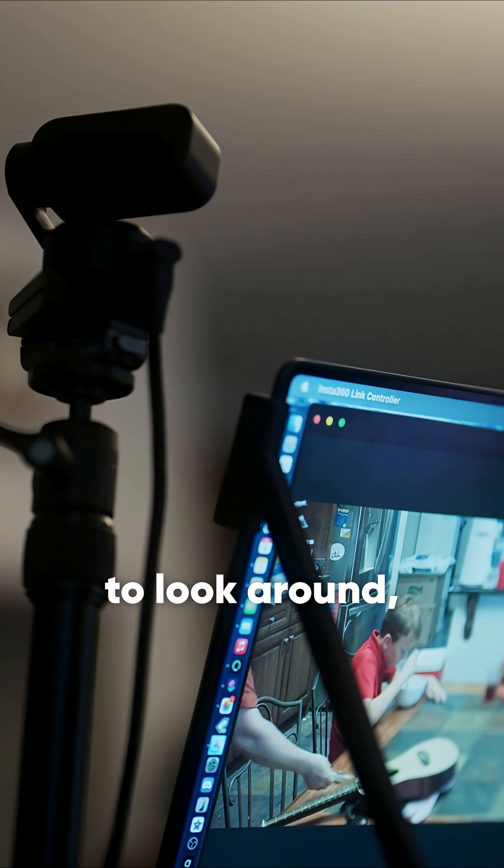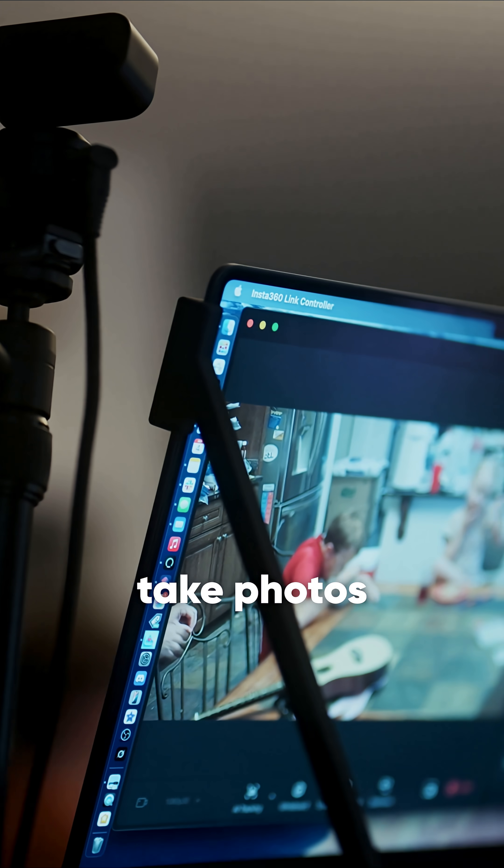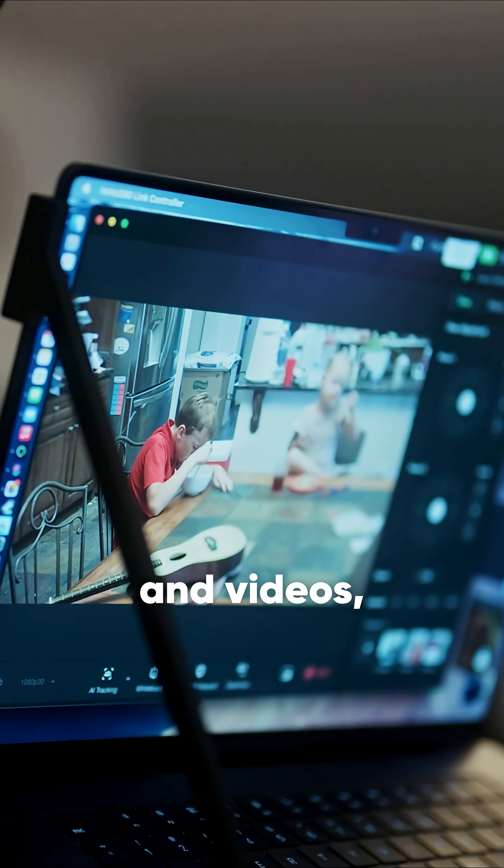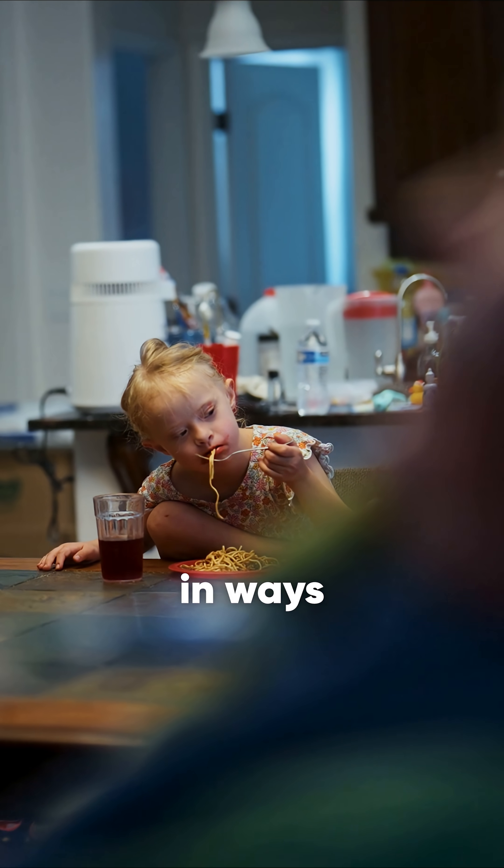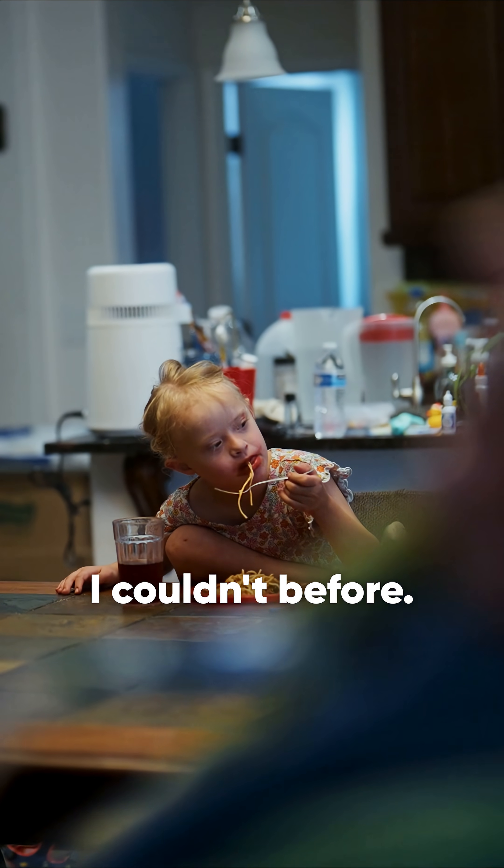This setup allows me to look around, take photos and videos, and engage with my family in ways I couldn't before.